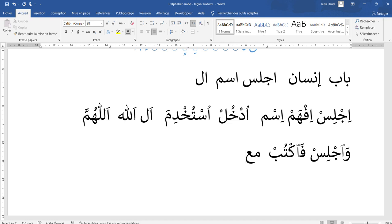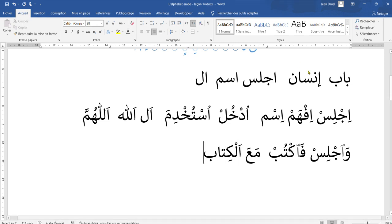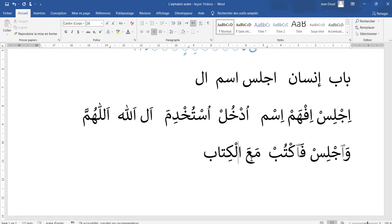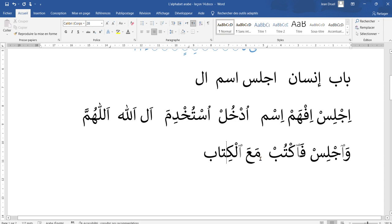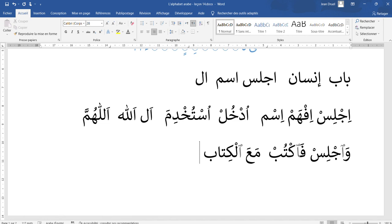It also works between words. Like if I say, for example, I have ma'a, and I have al-kitab. Ma'a al-kitab — because here there is a vowel, this one will disappear and this one will turn to a wasla. So what I say, the pronunciation is ma'al-kitab. It works with any kind of vowel. For example, haithu al-kitab — because of the vowel here, this one disappears, it turns to a wasla, and I pronounce haithul-kitab.